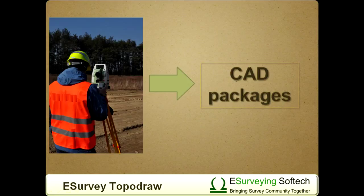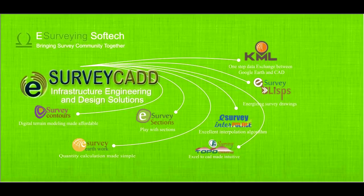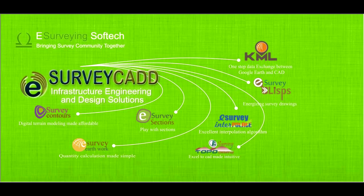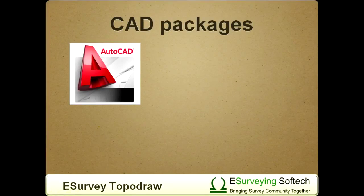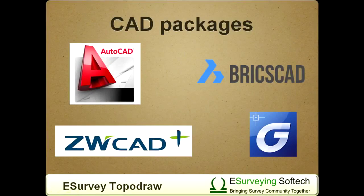Importing Total Station data directly to CAD interface is preferred by many users. eSurvey CAD allows user to import point data directly in CAD packages like AutoCAD, BricsCAD, and ZWCAD.